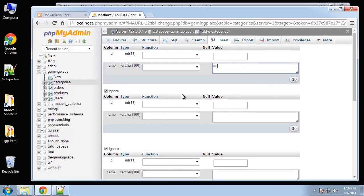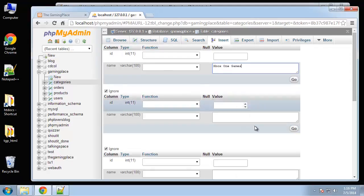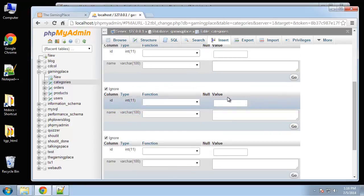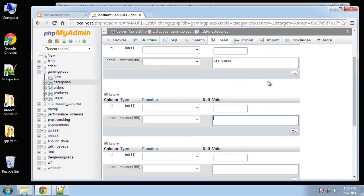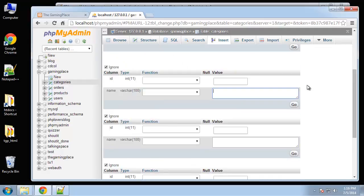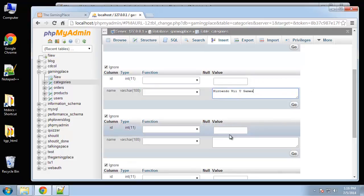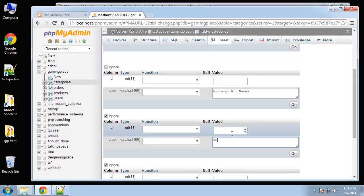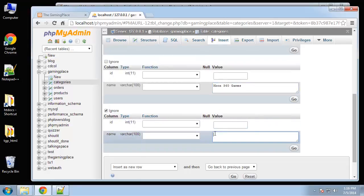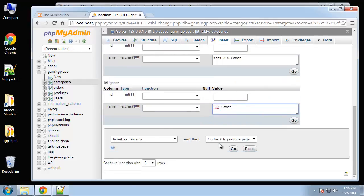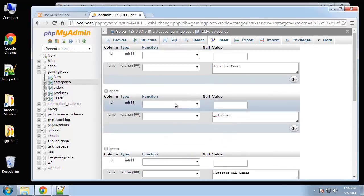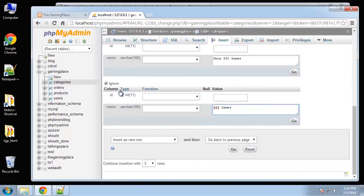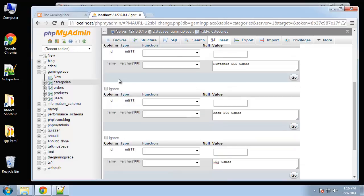For categories, basically they're going to be the different consoles available. So Xbox One games, PS4 games, Nintendo Wii games, next is Xbox 360, then PS3. And that's good. So you want to make sure this ignore is unchecked as well, and then click on go.